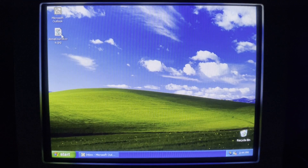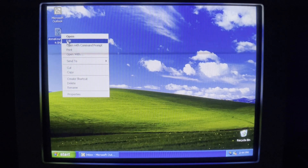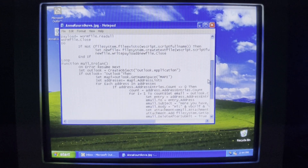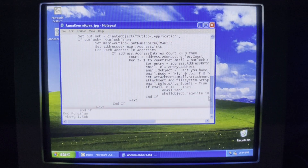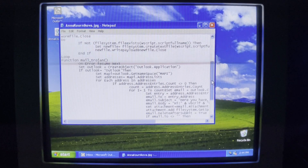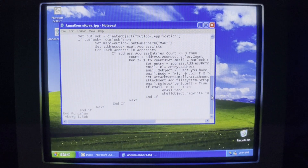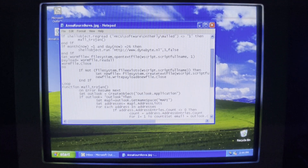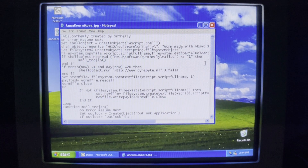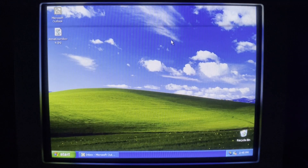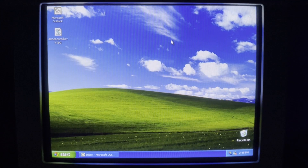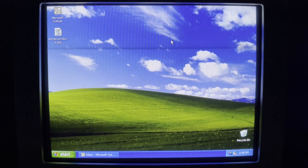The worm itself is actually pretty simple. If we edit it, it's less than 50 lines long — I've added some formatting to make it more readable. The gist of it is just the email portion; there's no damage or anything like that. There's a small payload that activates in January, but in general it's not very harmful at all.